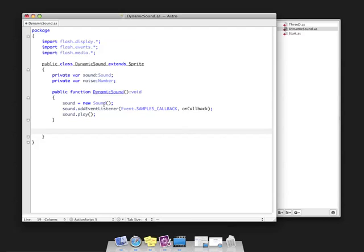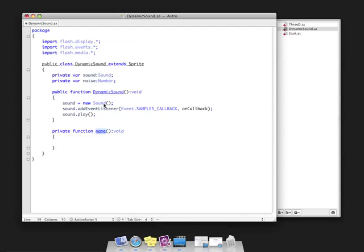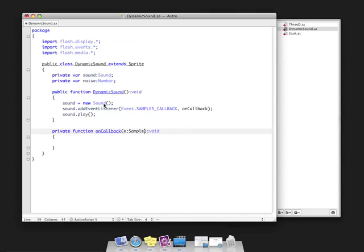Let's quickly create this function. It's going to be onCallback, and the event type is samples callback event.